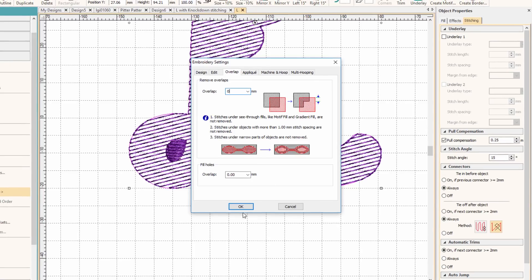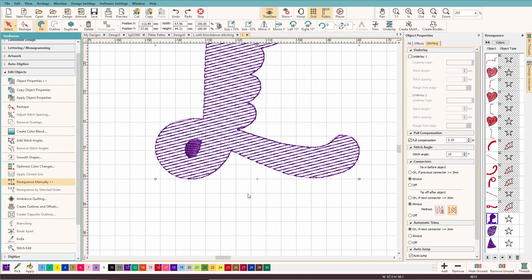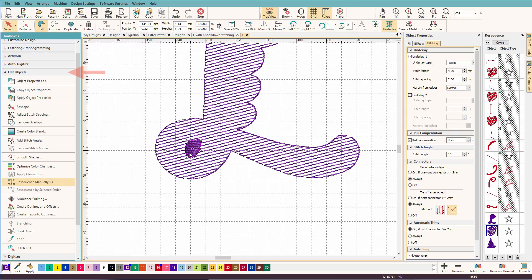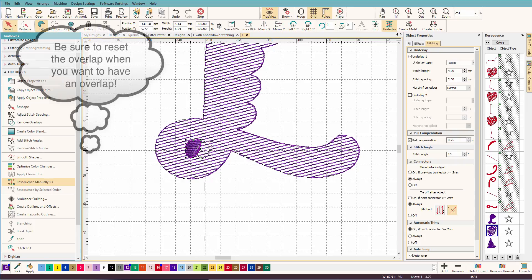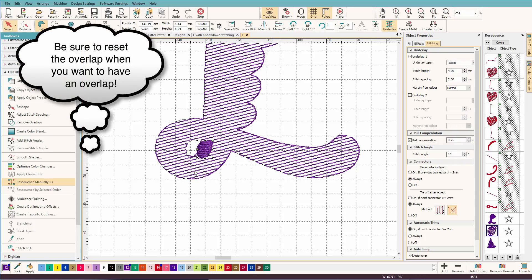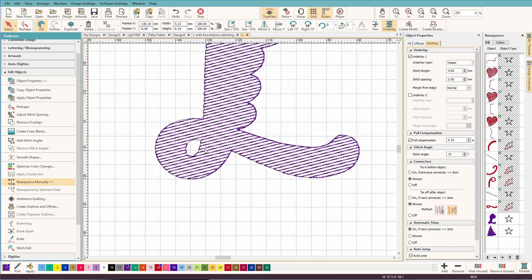and now do remove overlaps. Look what I have now. I have a nice pretty hole. So we can delete that guy.